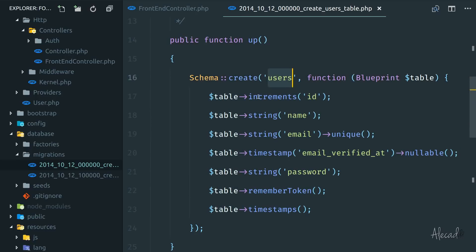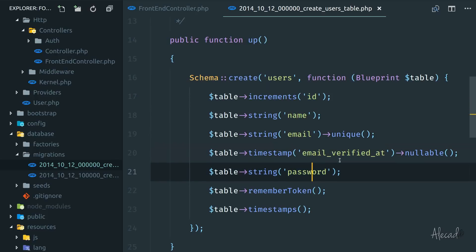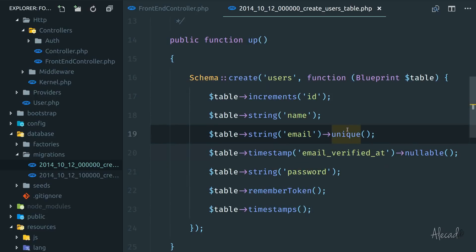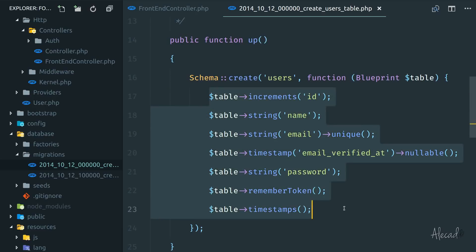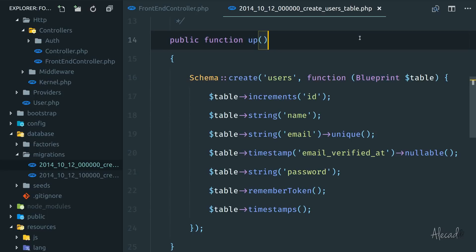email verified, password, remember token, the timestamp, created and updated. So Laravel gives us the ability, thanks to the blueprint class, to tap the database and set it up via PHP, which is super fantastic.